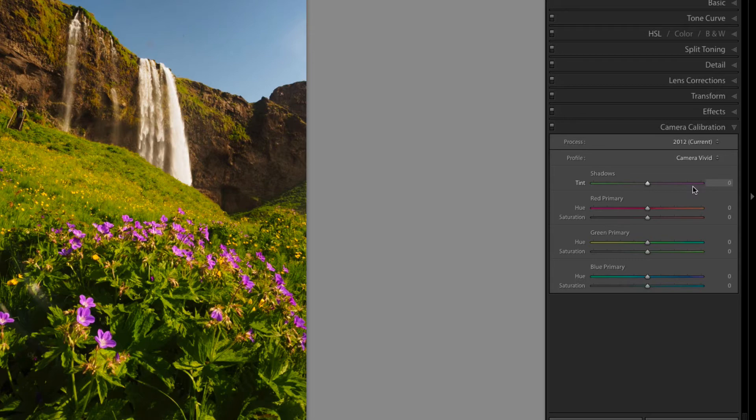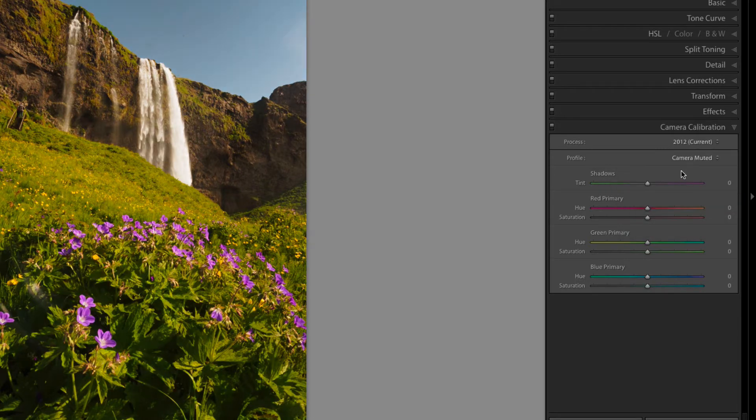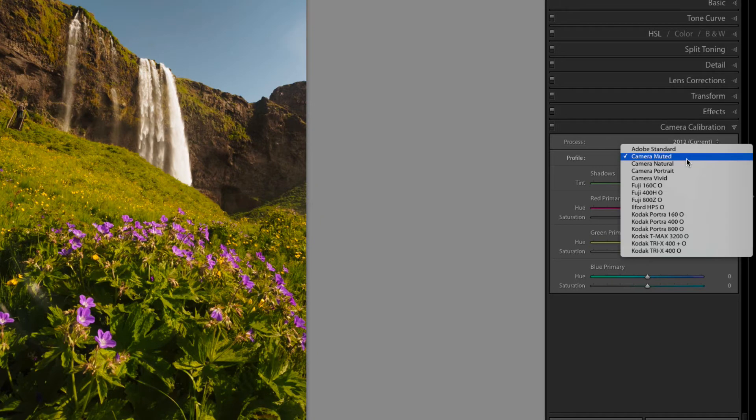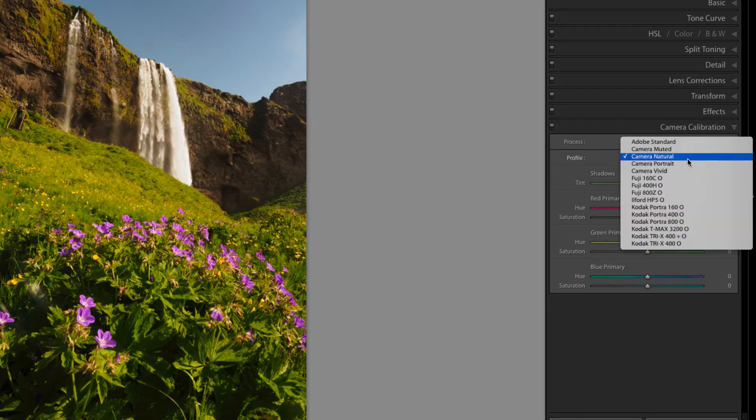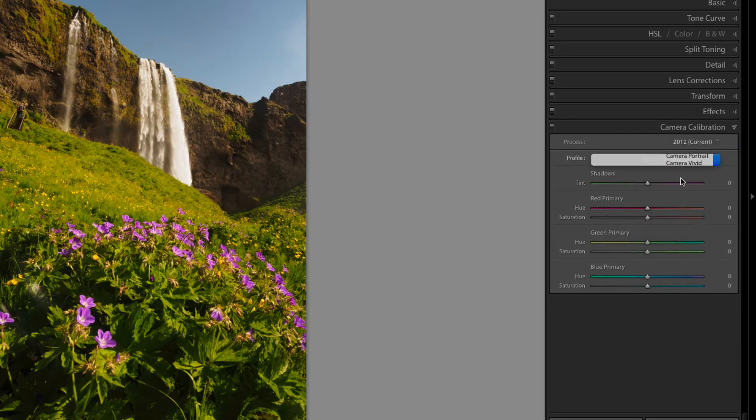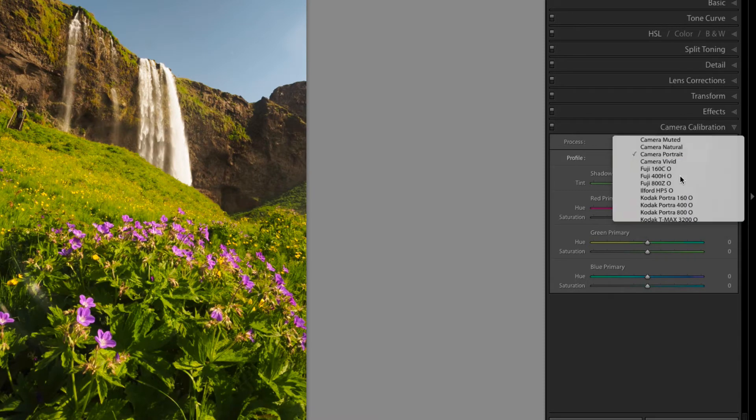They've all popped a lot more. If we went for a muted tone, we can see they're a little bit more muted. Natural, they get flatter and then portrait, portrait a little bit more of a lift. But vivid works really well for landscapes.